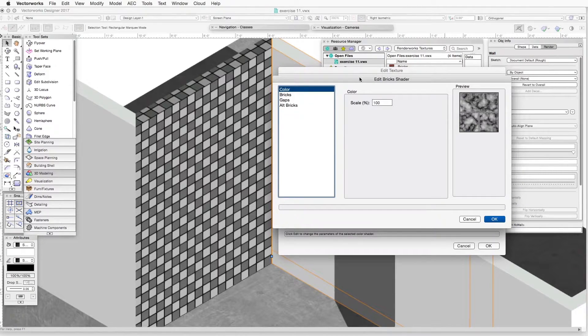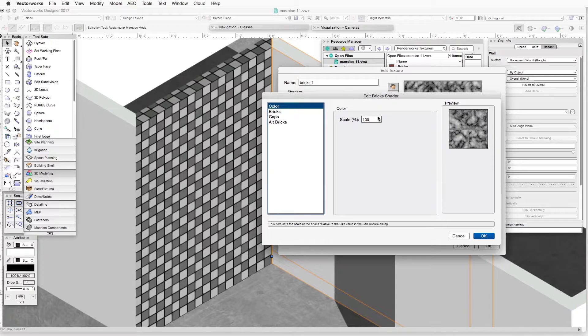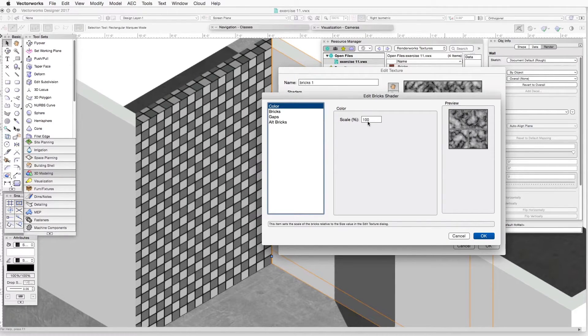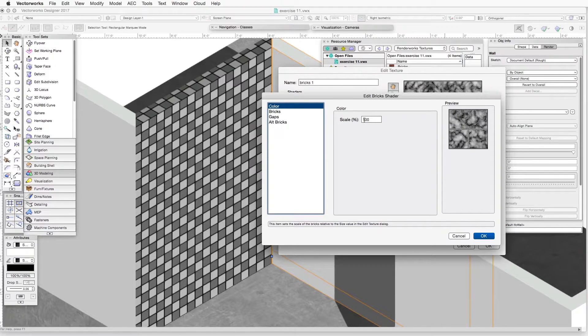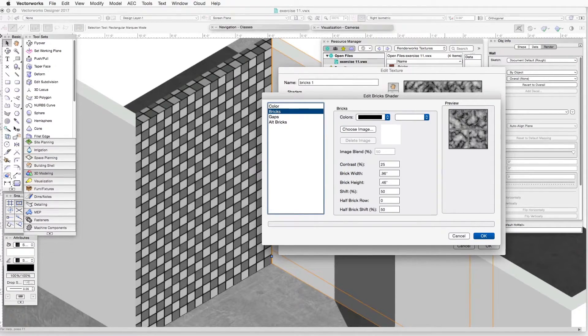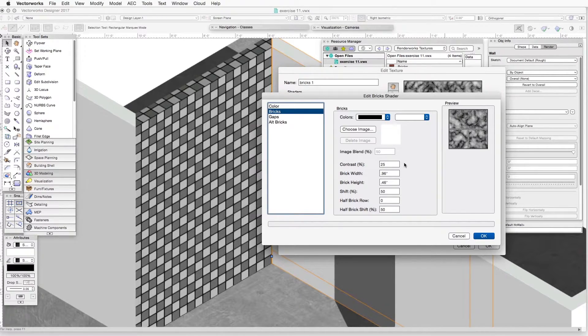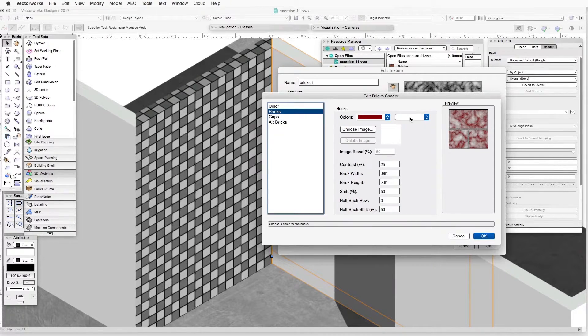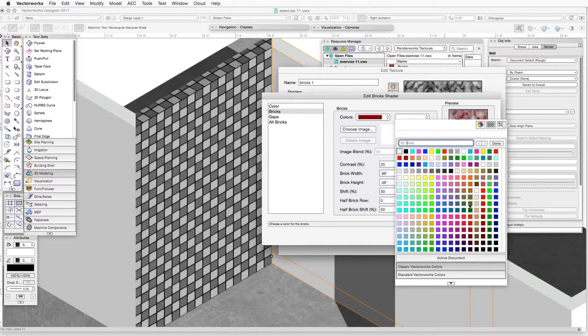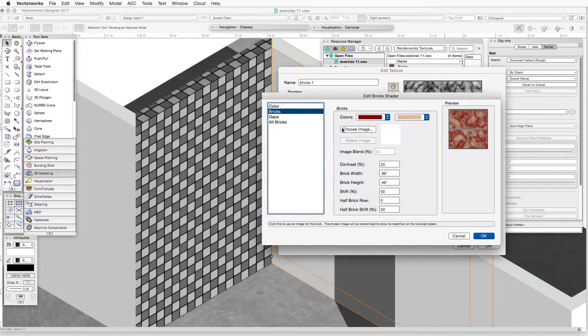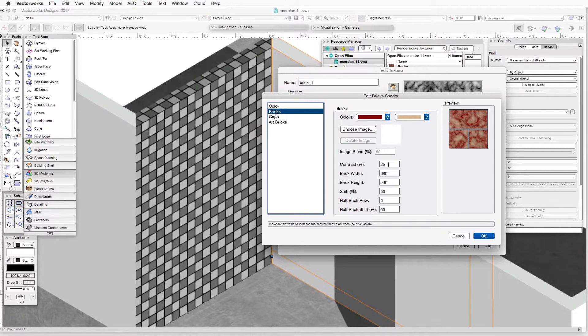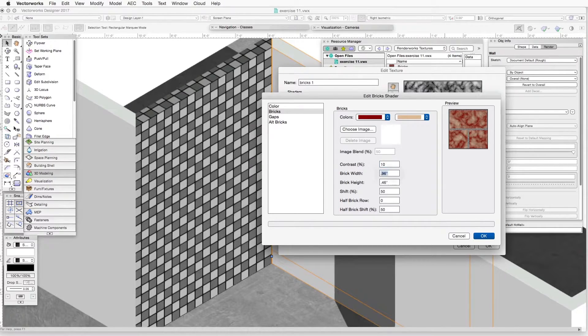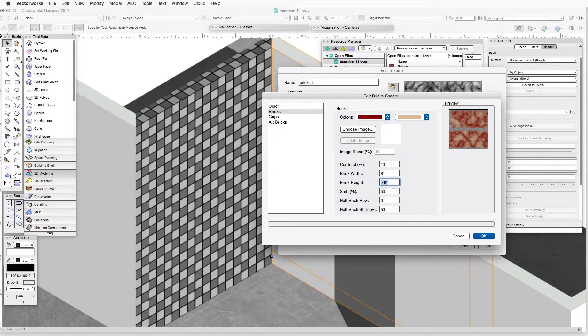Now let's click on Edit. You can see the Edit Bricks Shader dialog box has four categories. The first one is Color, and under Color, the scale in percentage is 100, and we will leave that exactly as it is. The next category is Bricks. In this category, we will go down one by one through these items. First, we'll click on Colors and select a dark reddish color. Then the second color, we'll select a light brown. This is our combo for this texture. We are not choosing an image. Now let's go down here to these categories. Contrast percent, we will put at 10. Brick width, we will put at 8 inches. Brick height, we will put at 4 inches.